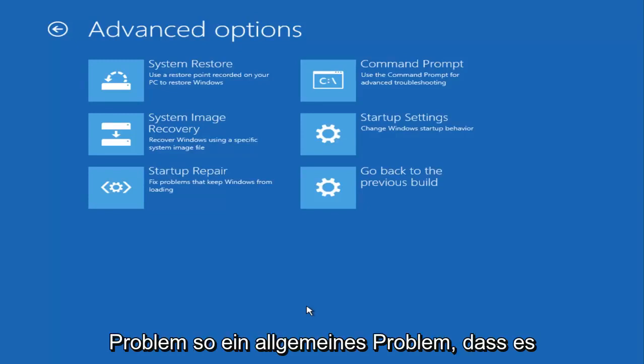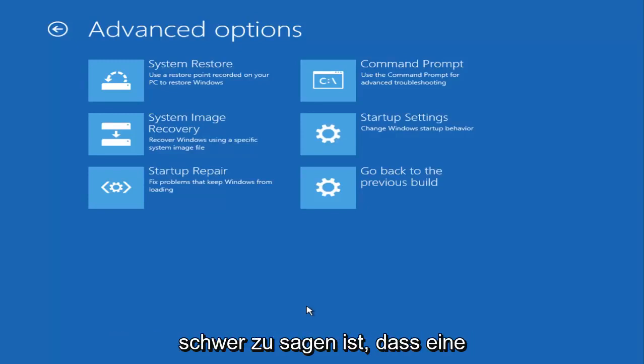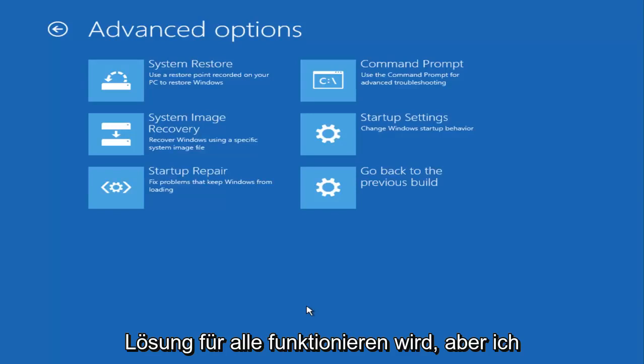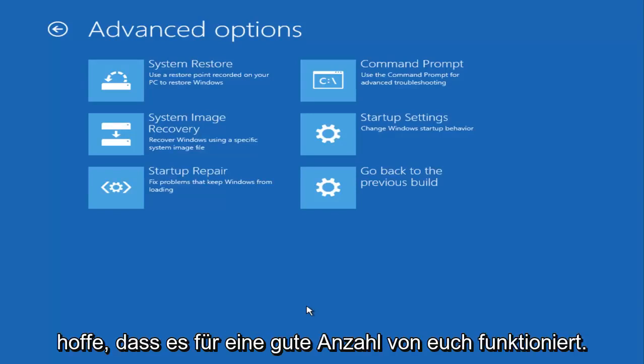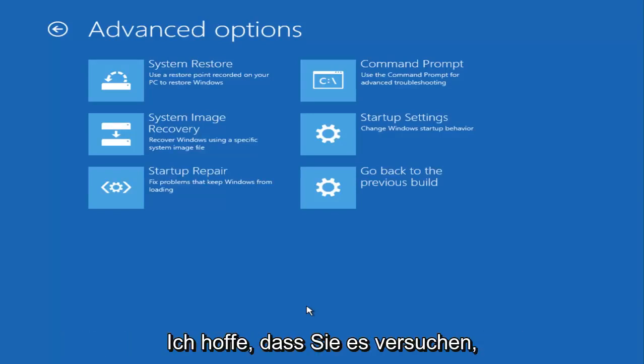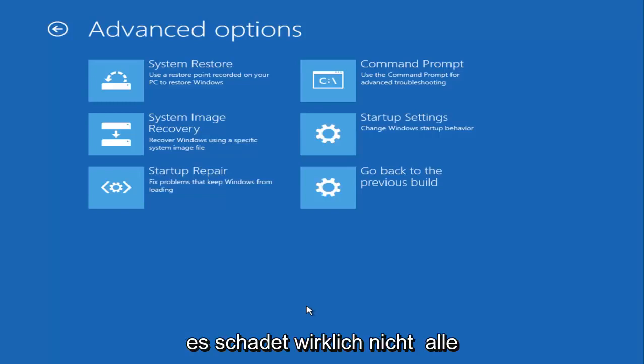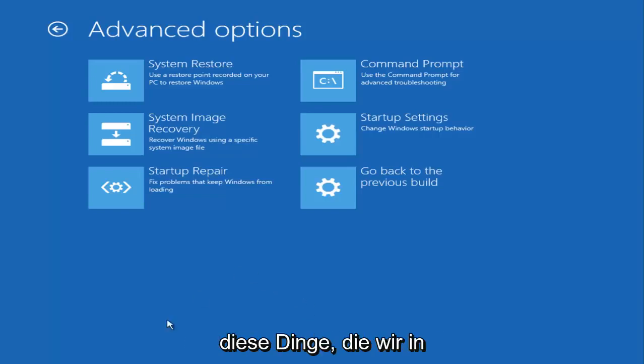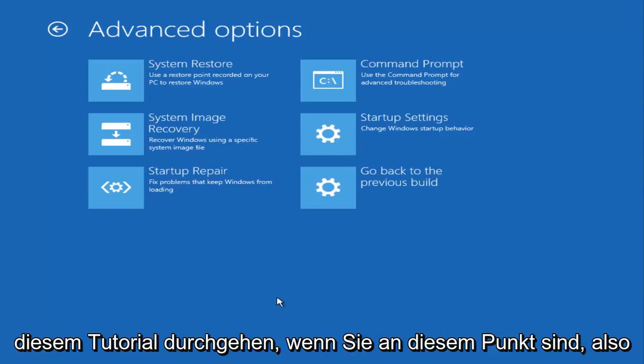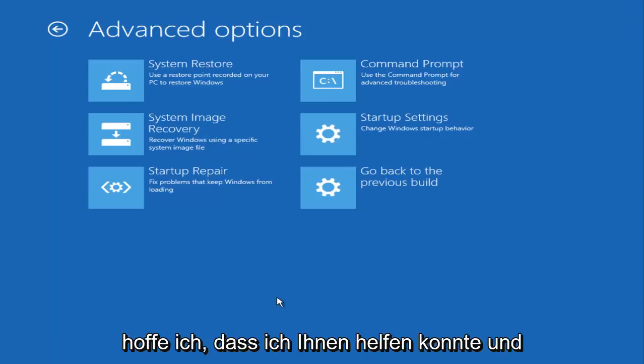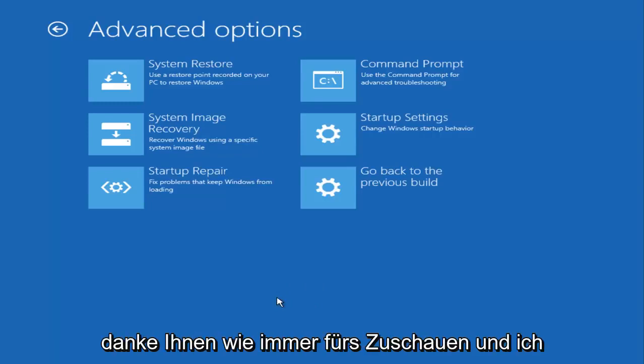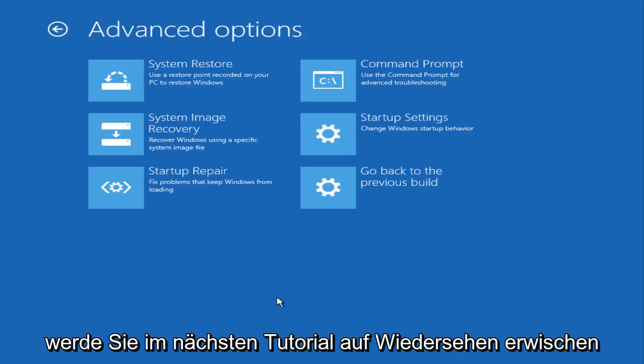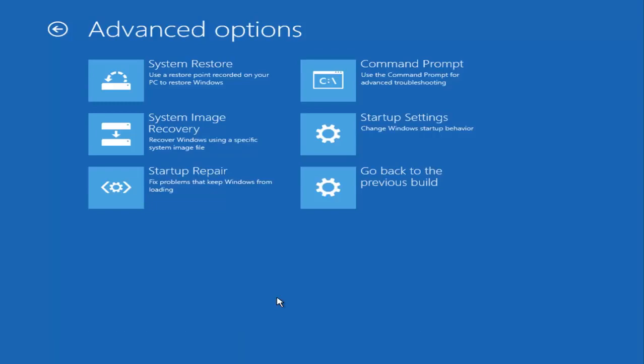This problem is such a generic issue that it's hard to say that one fix is going to work for everybody, but I do hope that it works for a good number of you guys. I do hope that you try it - there's really no harm in doing any of this stuff that we're going through in this tutorial if you're at that point. So I do hope I was able to help you out, and as always, thank you for watching and I will catch you in the next tutorial. Goodbye!